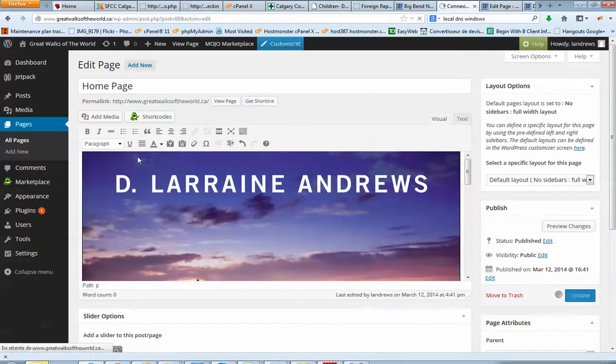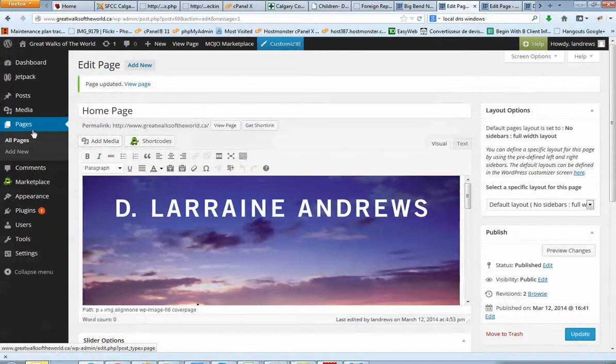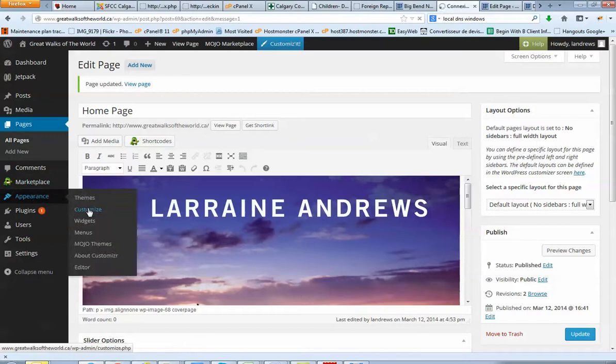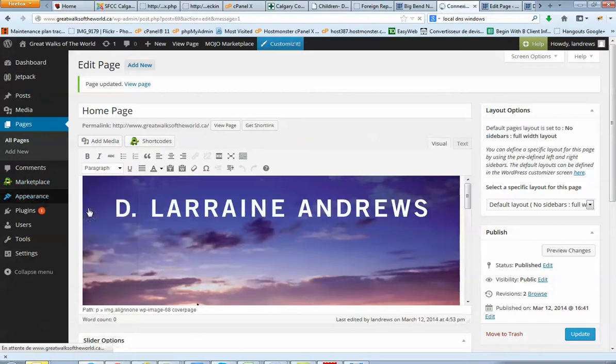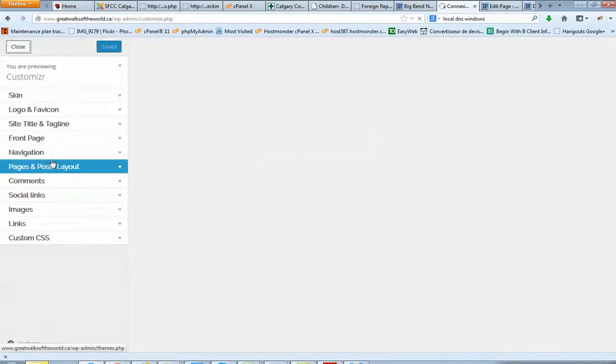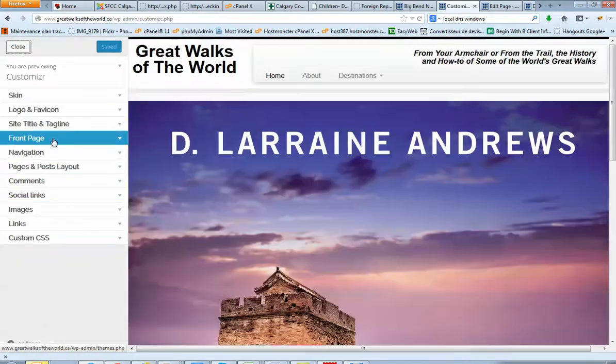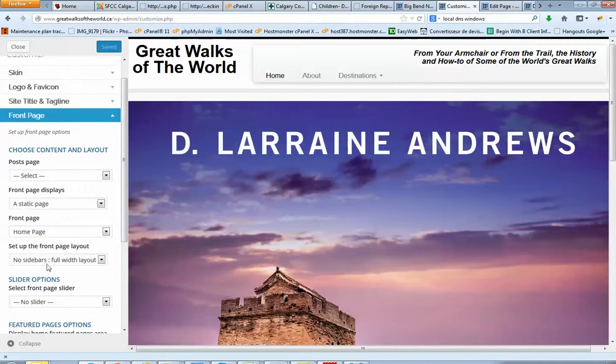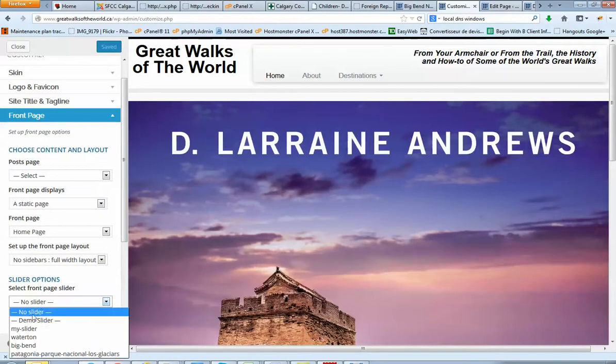I'm just going to update it. Then I just went to Appearance, Customize. And on the front page here, I selected no slider here, because it's a static image actually we want on the homepage.